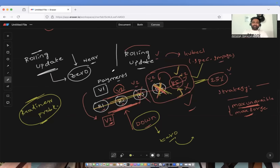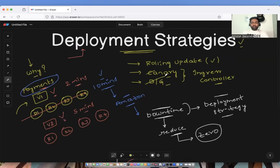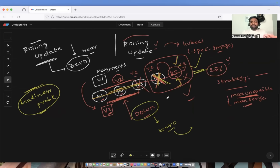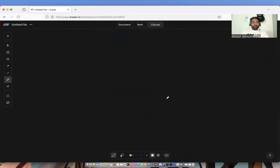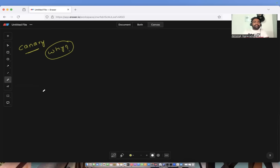This is how rolling update solves the problem of traditional uninstallation and installation, which causes some amount of downtime. You might say: but Abhishek, there are other deployment strategies like Canary and blue-green. If rolling update is this powerful, why do I need another deployment strategy? This is very important to understand — there is a fundamental point about why Canary came into existence, because Kubernetes rolling update already solves the major problem of zero downtime.